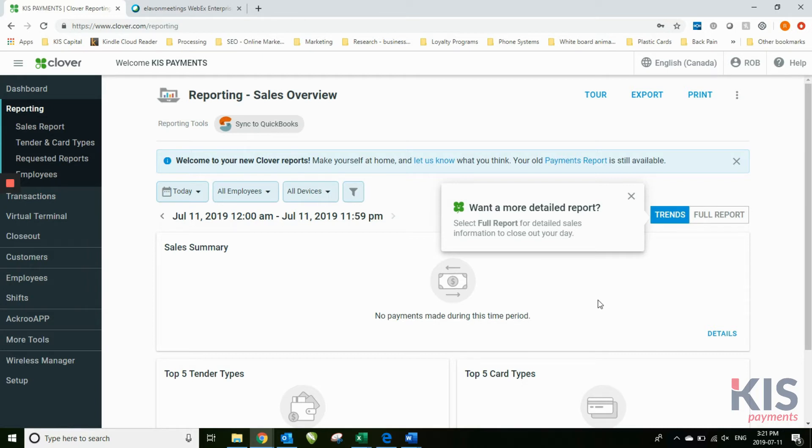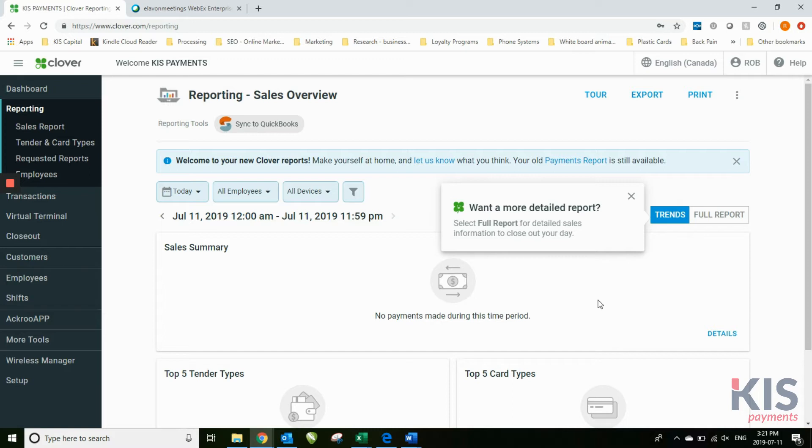The reporting side of this is done in near real time. I say near real time because it may be a few minutes between transactions before it will show up on your sales report.